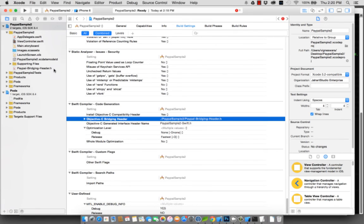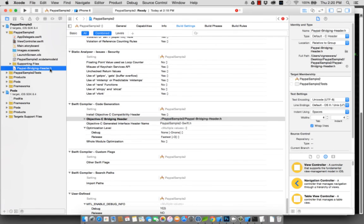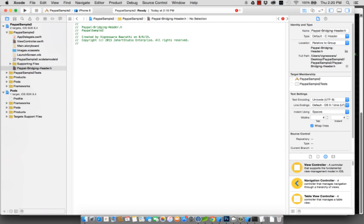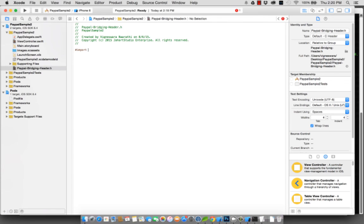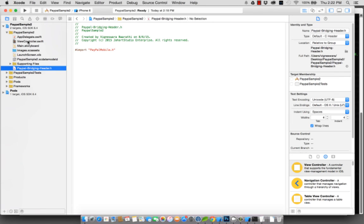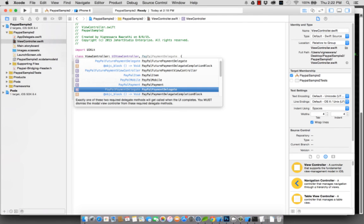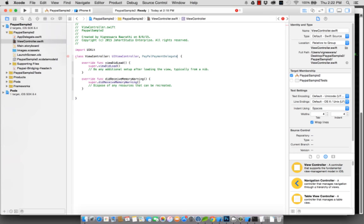Next is to actually import the libraries. Open your PayPal bridging header file. You don't need all this. Import in this case PayPal mobile dot h bridging header. Now you can start using your libraries. If you would like to call the PayPal functions, you can do so. There you go, you start seeing all the PayPal related stuff on your files.